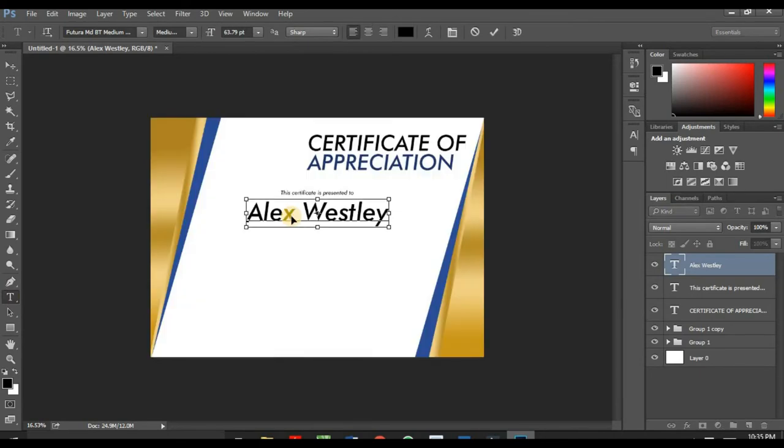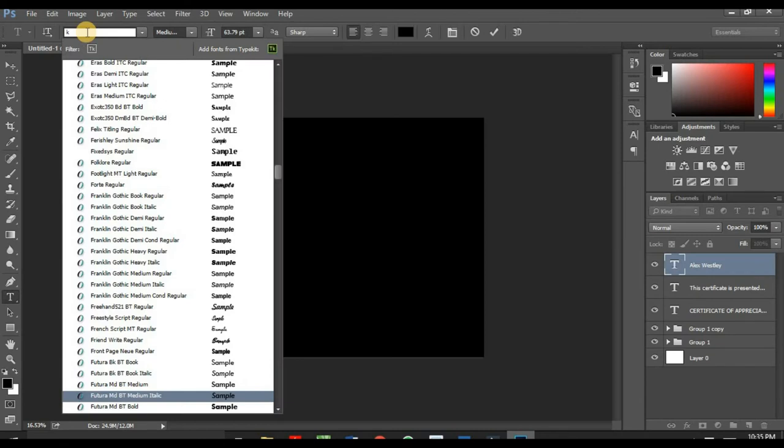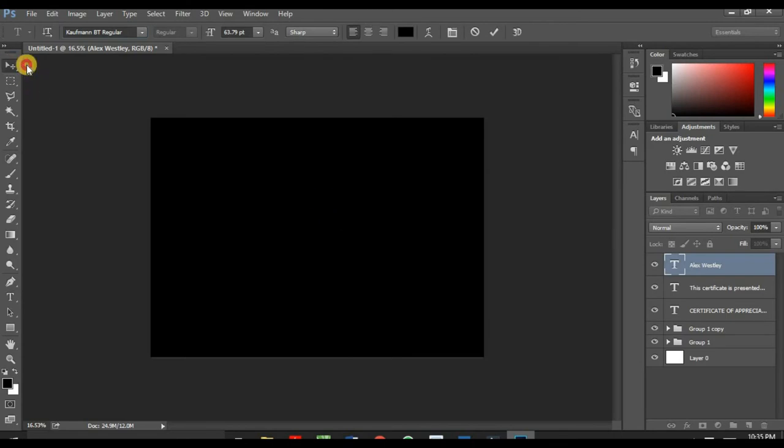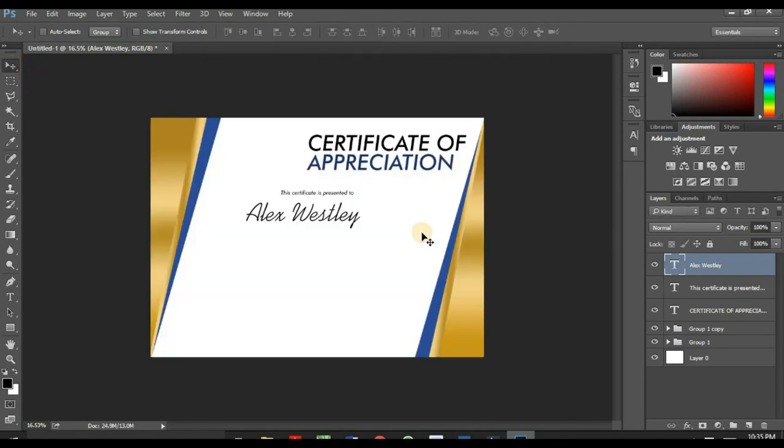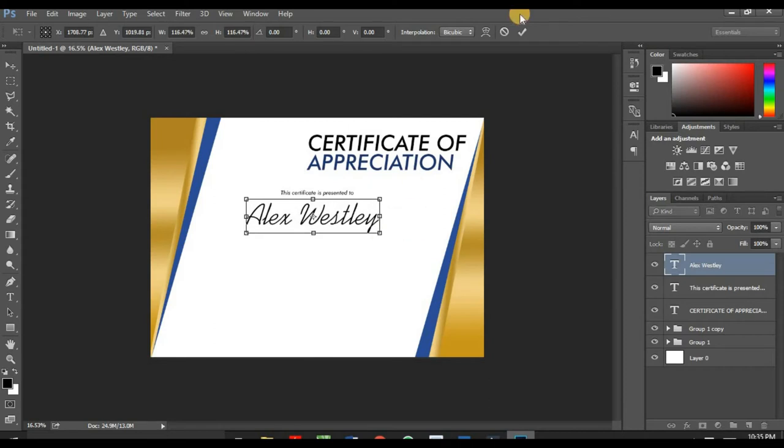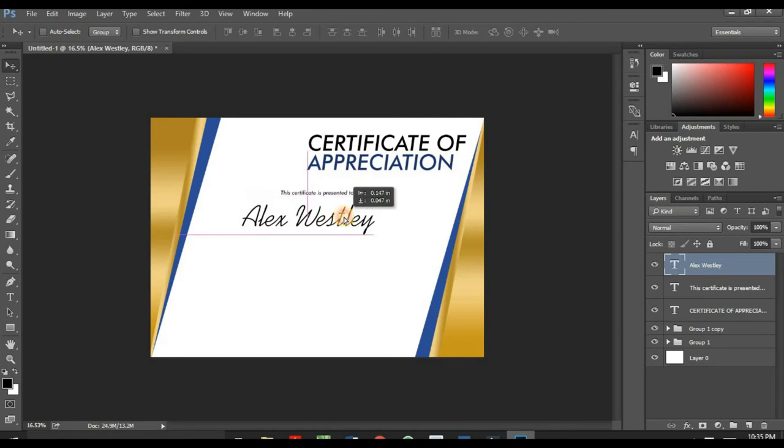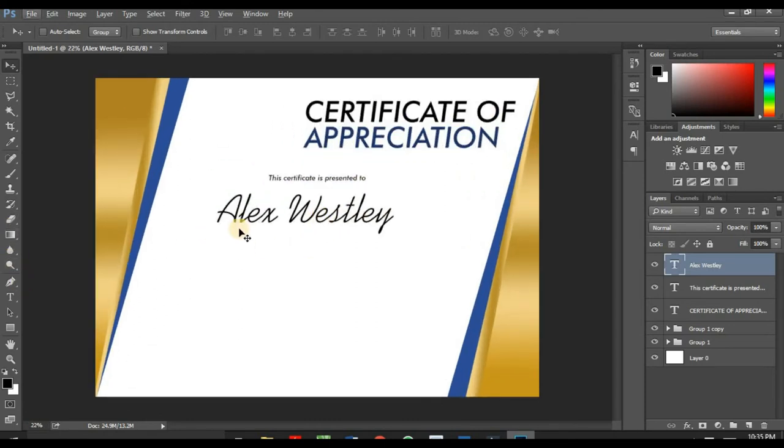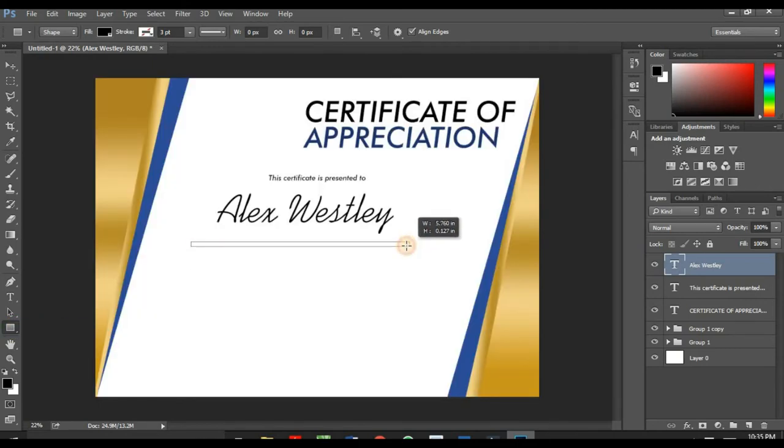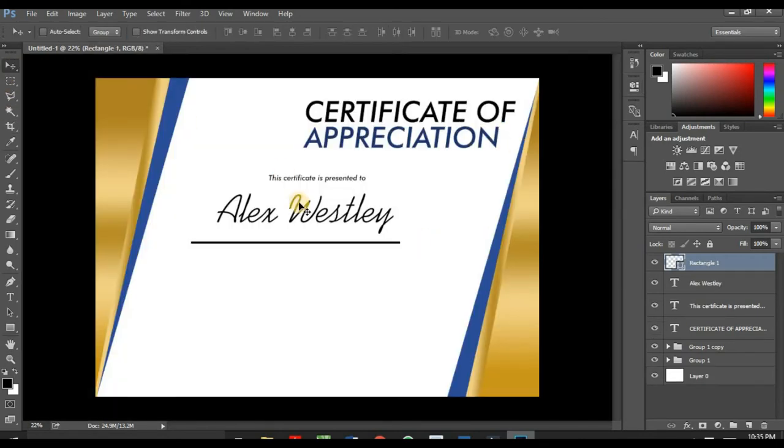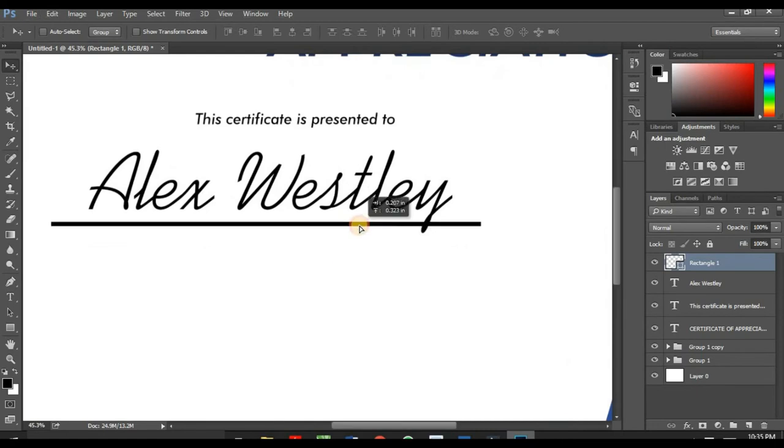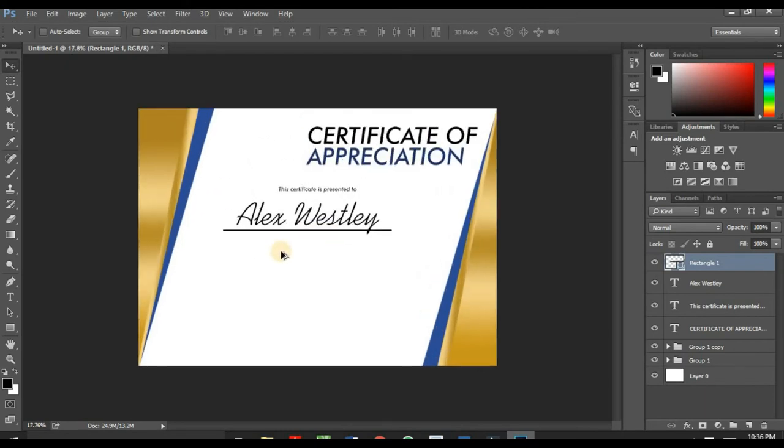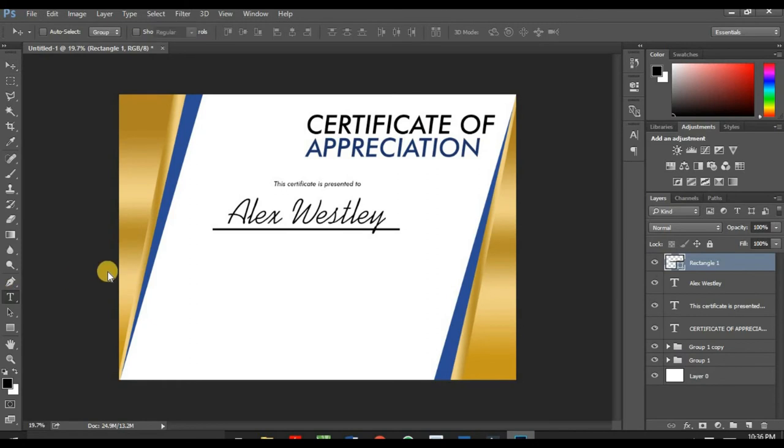I'm going to change the font name to Kaufman. And still change the font size. So under here I would like to add a stroke under this name. Just simply click on your rectangle tool and create this stroke. It's very simple. And bring it under here.